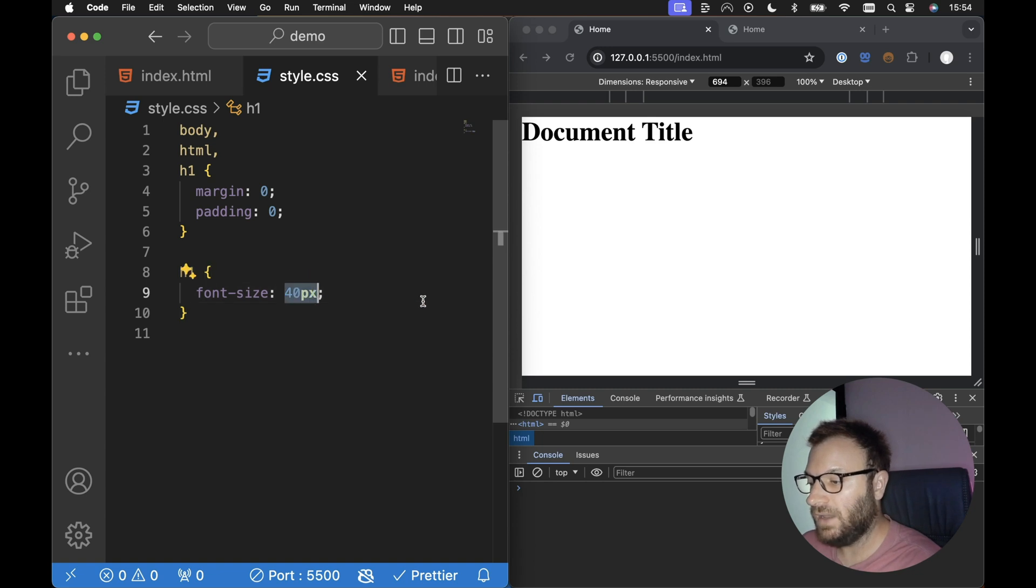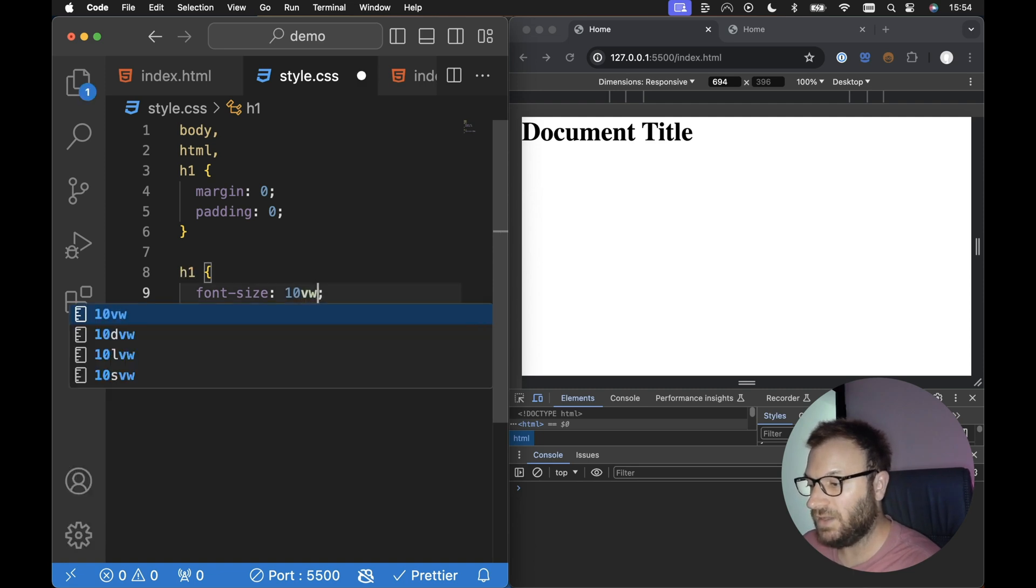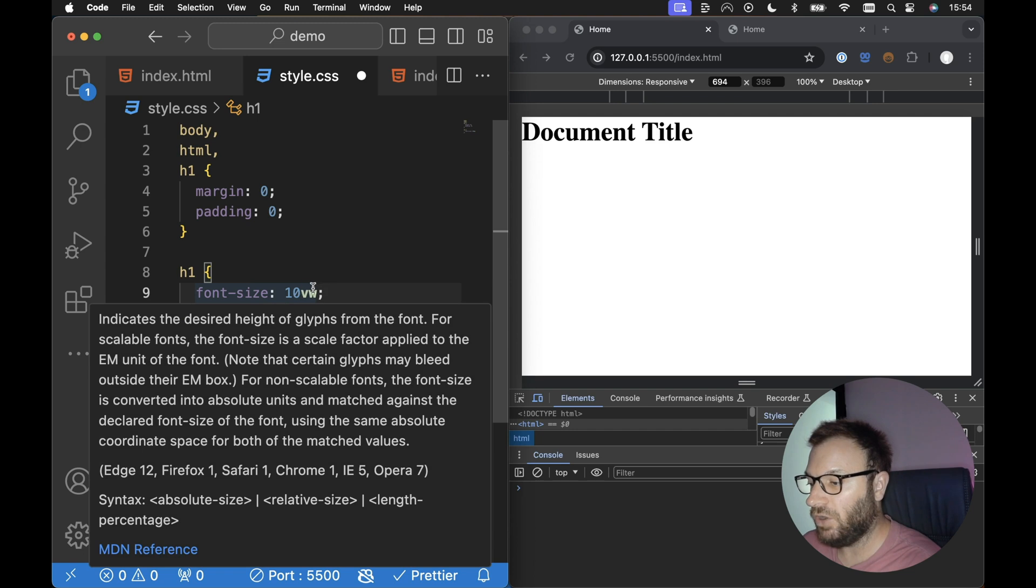So all we need to do for our font size, instead of a pixel value here, we can specify a value based on the viewport width. So for example, if we have 10VW in here, this will give a font size of 10% of the viewport width.